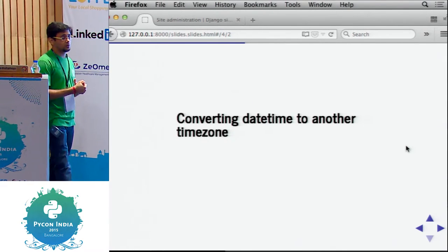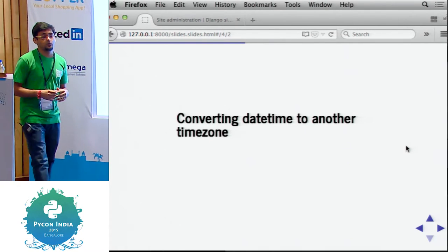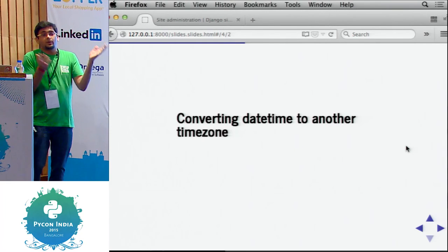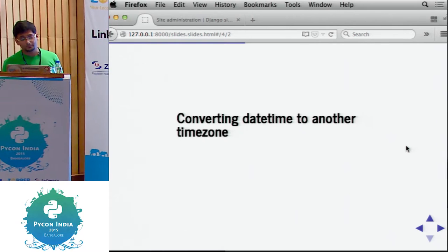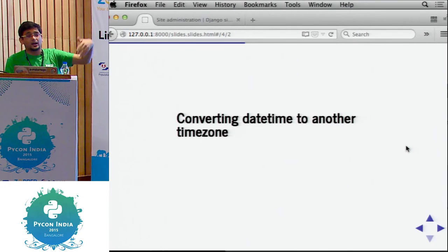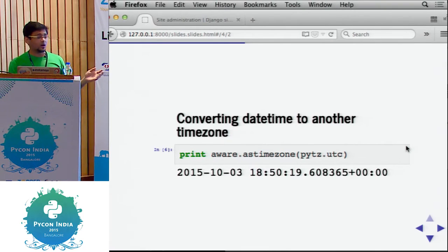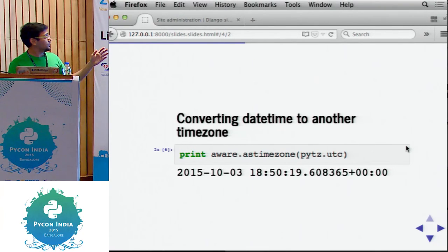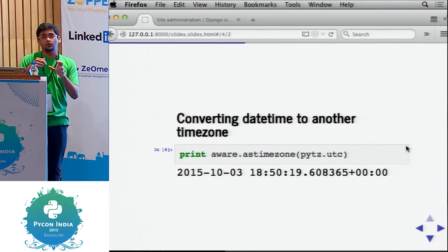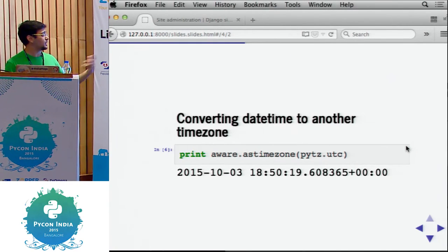Converting datetime to another timezone — your database stores in UTC, but you cannot show a user in the US a time in India's timezone, it doesn't make sense to them. All you have to do is use .astimezone() and insert the timezone information, and you can convert the object into the relevant timezone.